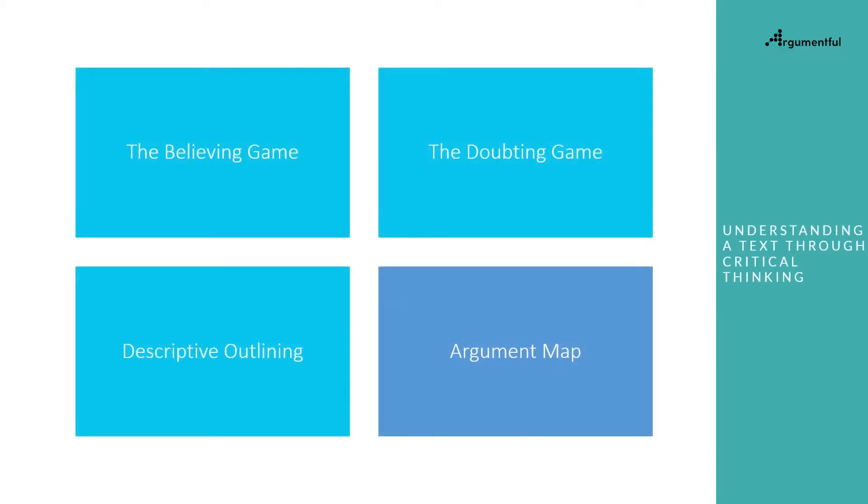Having gone through the believing game, the doubting game, and descriptive outlining, we will now build the argument map. If you haven't watched those videos, please check them out, as they will help you build some important critical thinking skills.